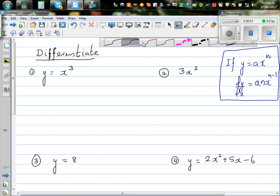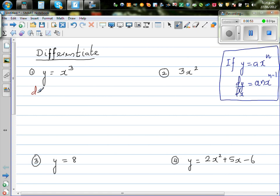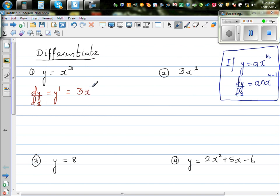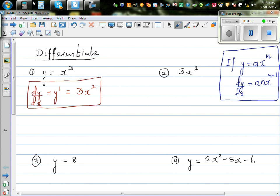Using this formula for y equals x cubed, dy by dx — which in some books is called y prime — is found by dropping the power down, giving 3x squared. This is the gradient function at any point on the curve. Let's confirm this on a calculator.